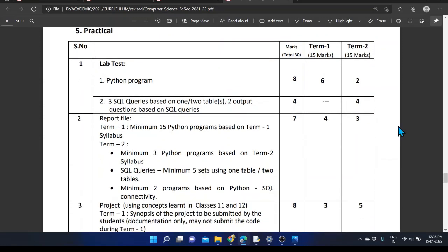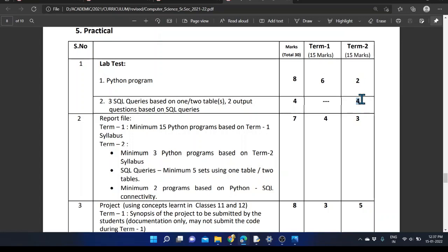Within the practical section, we are expecting a 4-mark question based on SQL within Term 2. You need to solve a minimum of 3 SQL queries based on a single table or 2 tables — that means by using the JOIN process or other concepts. Then from Python programs, based on the stack representation, we need to solve 1 program. The total weightage is 4 plus 2, so the practical lab exam has 1 program and a minimum of 3 SQL queries that we need to solve.